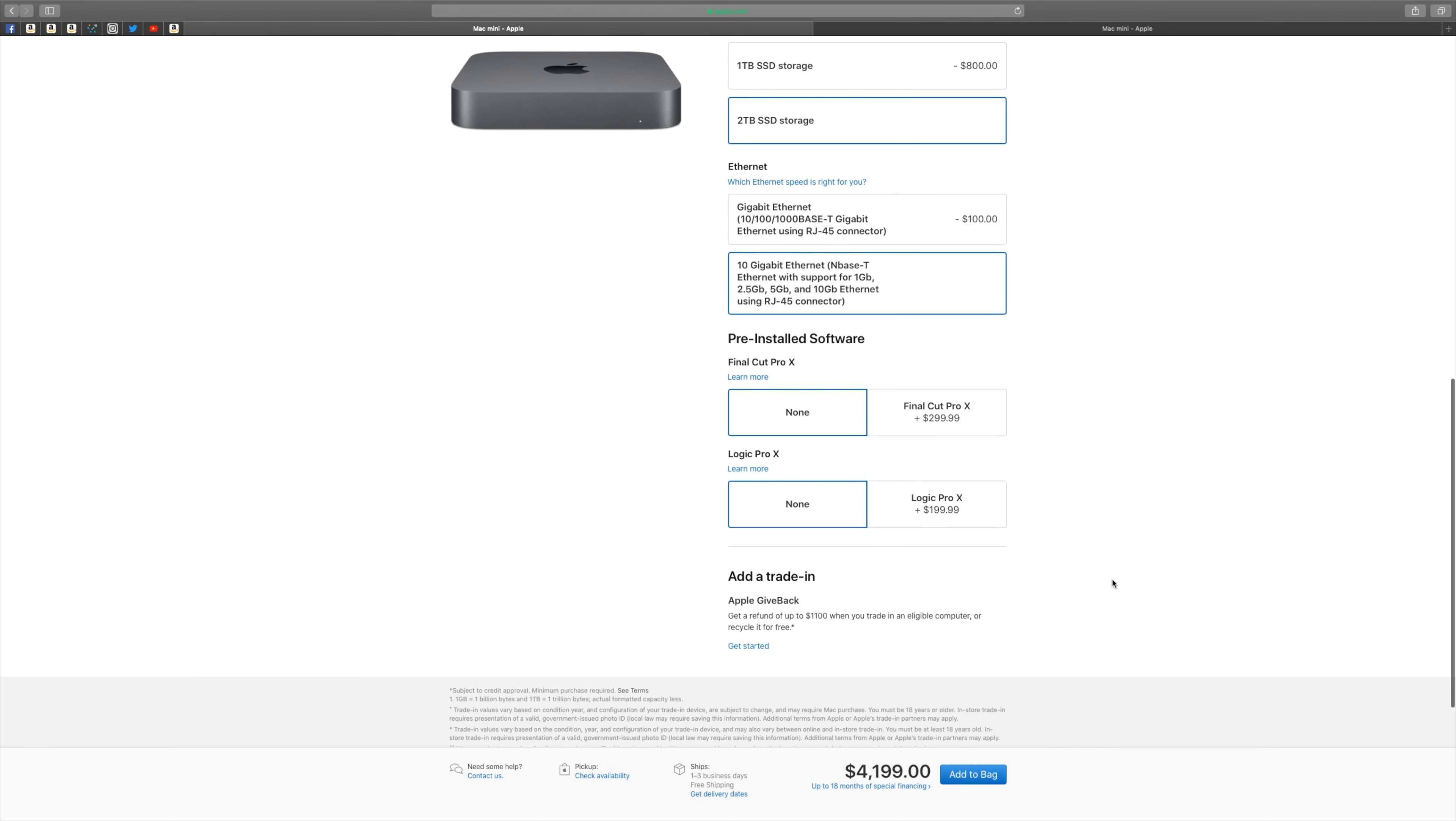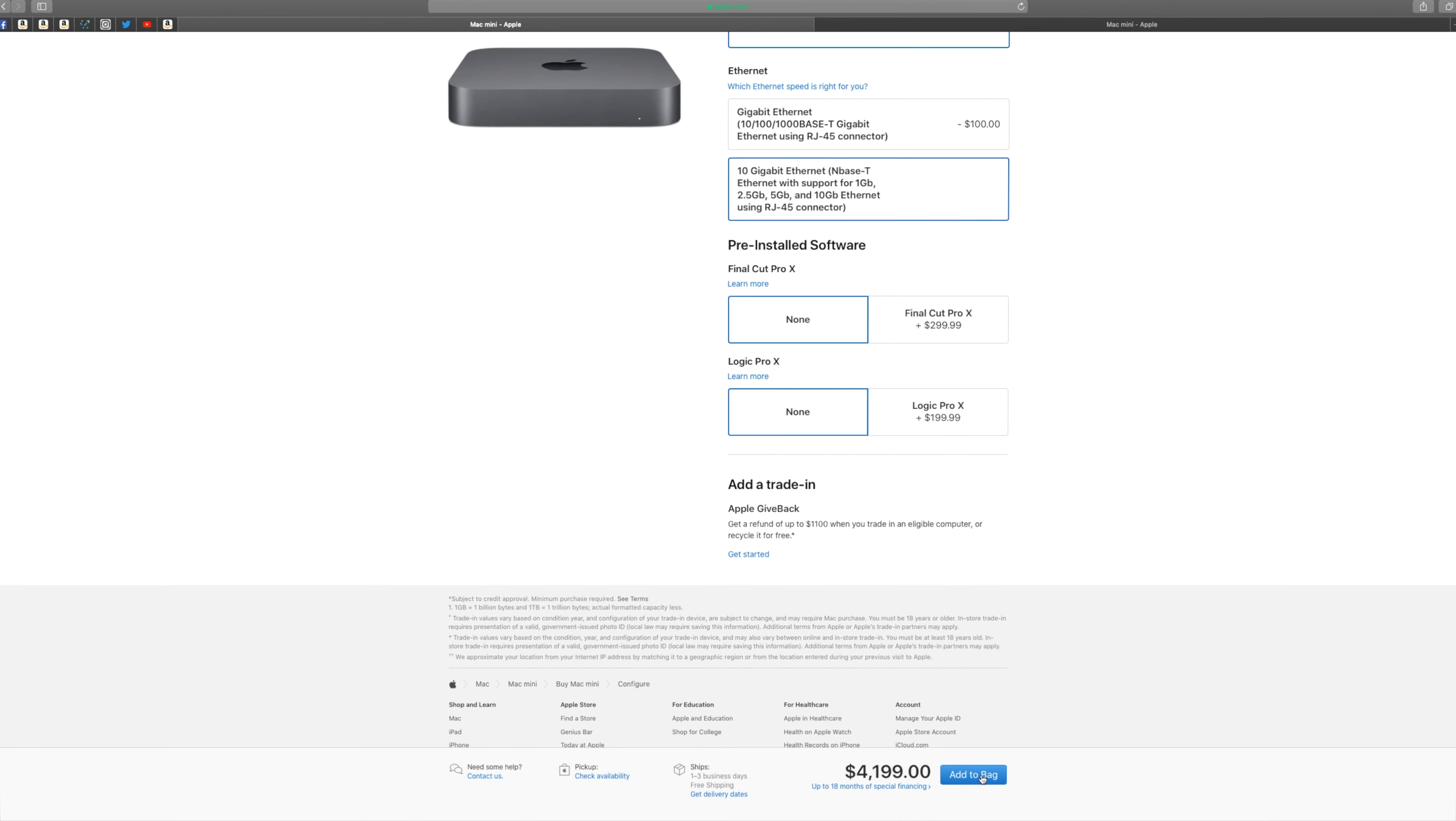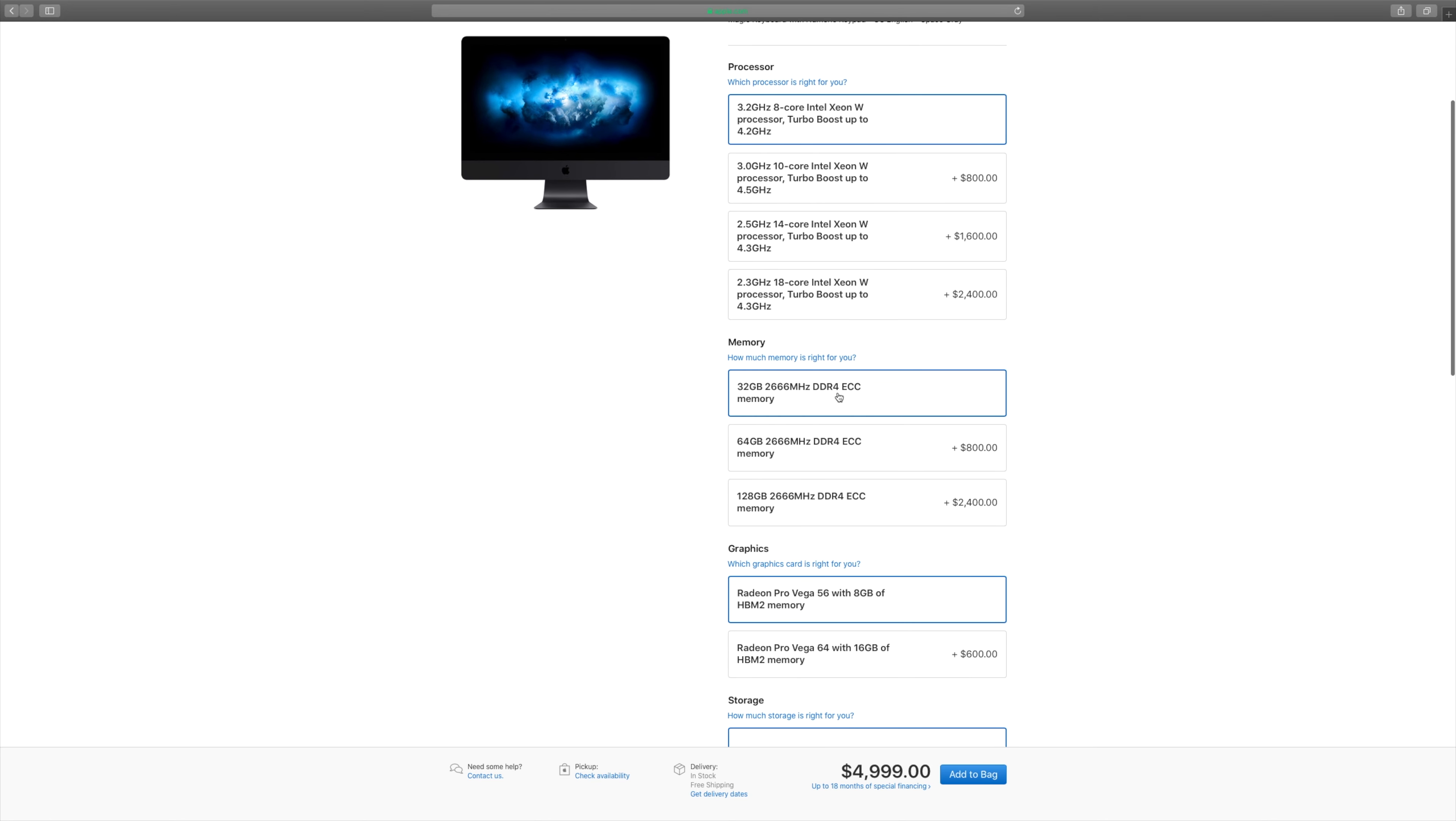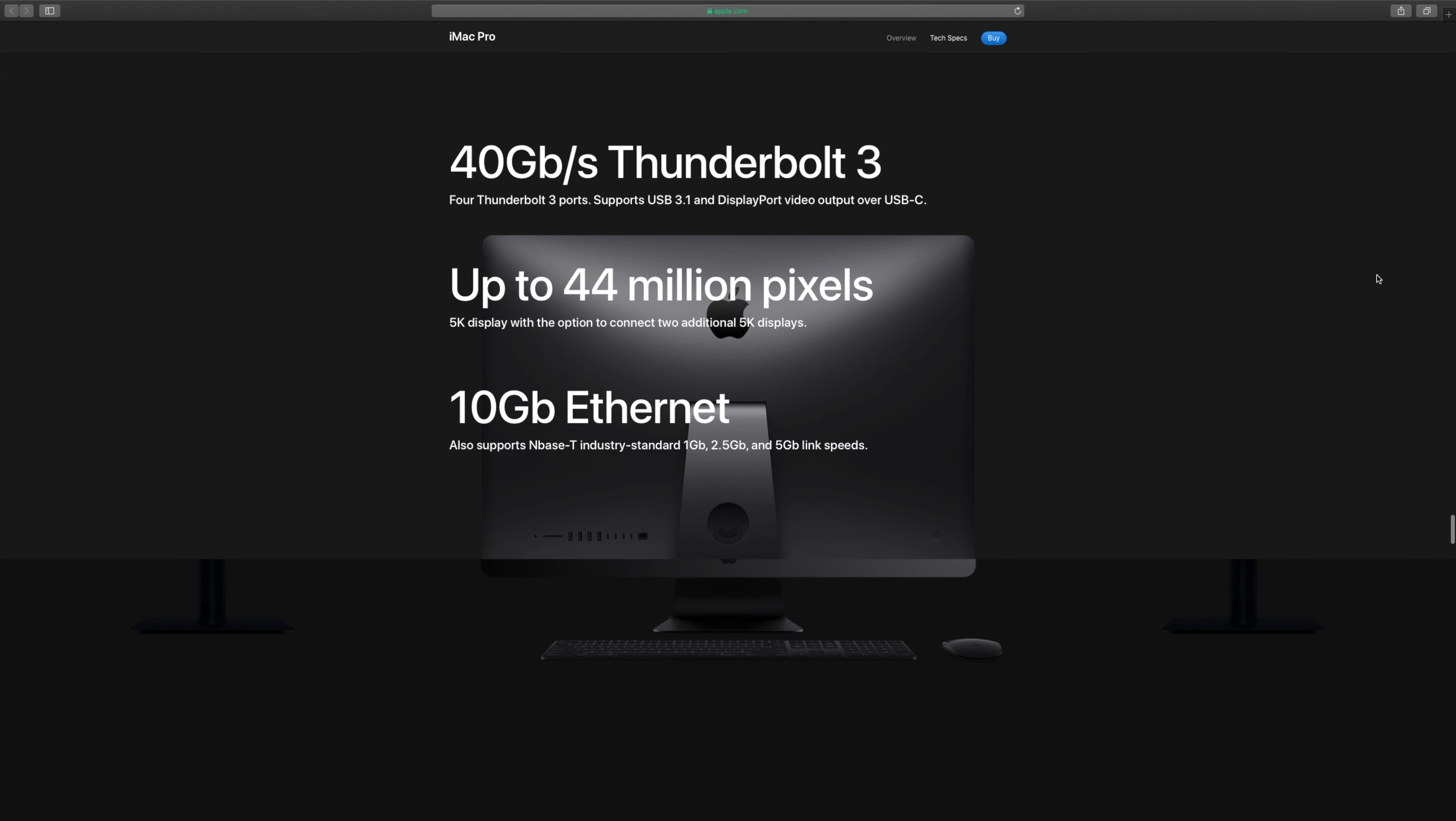Comparing with iMac Pro baseline, we get a 3.2 GHz 8-core Intel Xeon W processor with turbo boost up to 4.2 GHz, 32 GB of 2666 MHz ECC memory, 1TB SSD storage and also the 10 Gbit Ethernet.